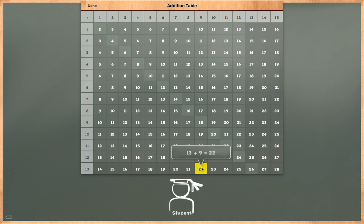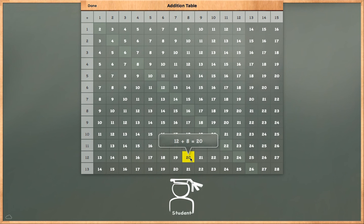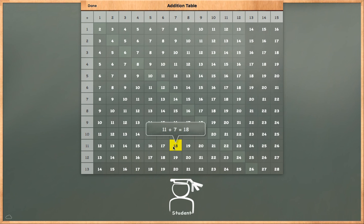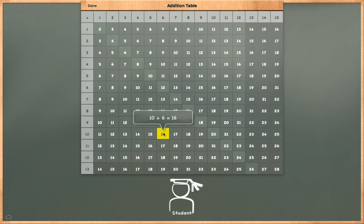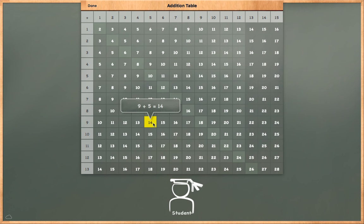13 plus 9 is equal to 22. 12 plus 8 is equal to 20. 11 plus 7 is equal to 18. 10 plus 6 is equal to 16. 9 plus 5 is equal to 14.